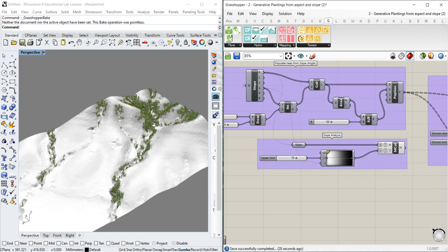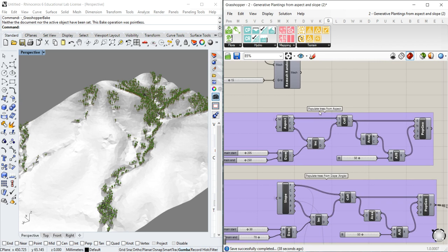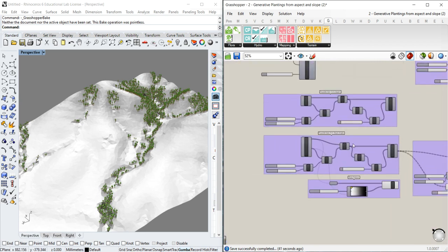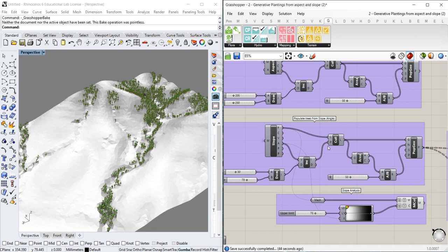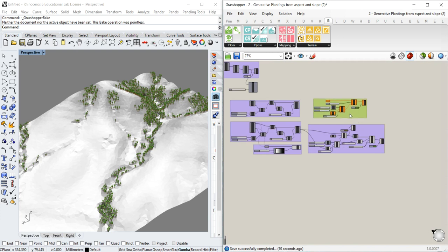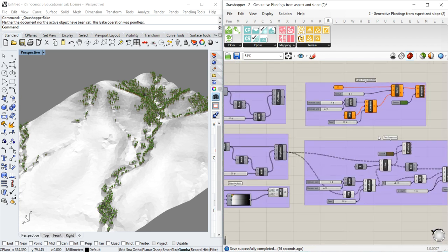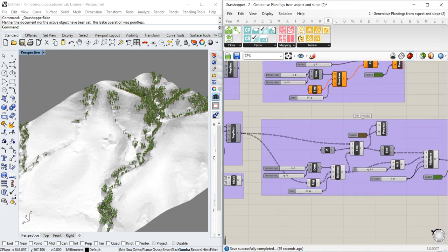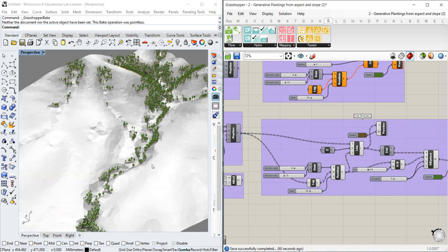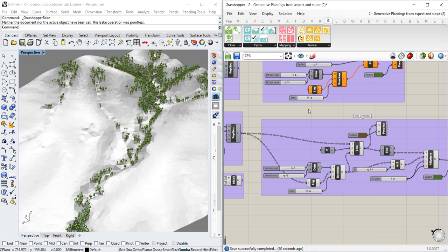This is basically the tutorial for today. You have learned how to populate trees based on aspect values, how to populate trees based on slope angles, and how to use two types of tree generators: one using cones with random heights for a rapid generator, and the other using a more detailed setup with a trunk line and a canopy sphere. Thank you very much for your attention.